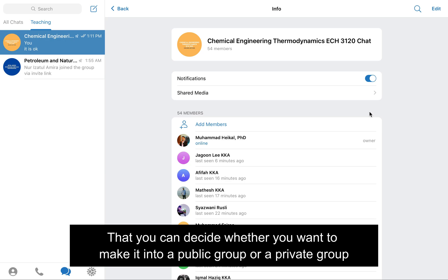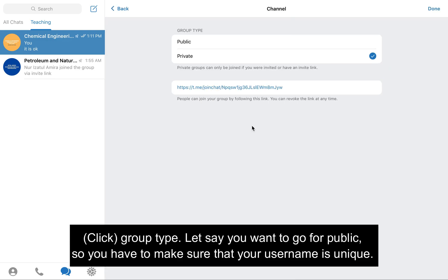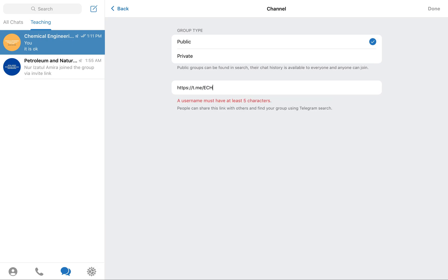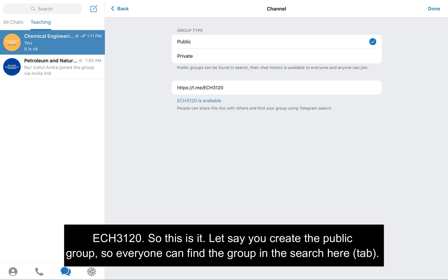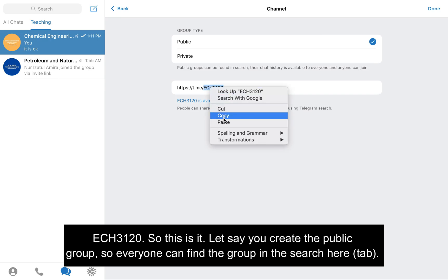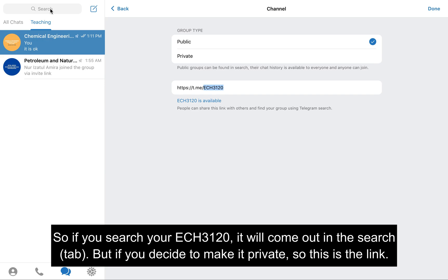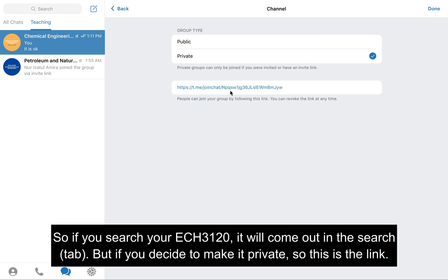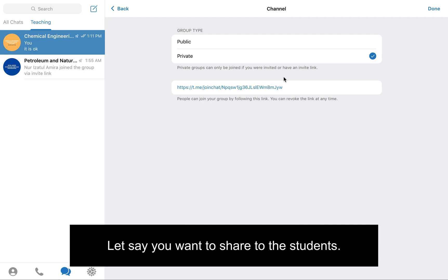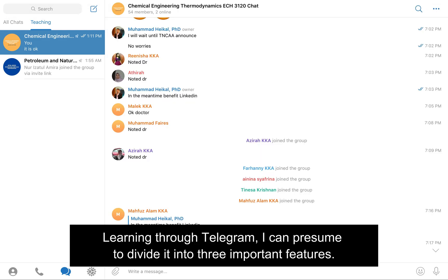You can decide whether you want to make it a public group or a private group. If you go for a public group, you have to make sure your username is unique — for example, ECH3120. With a public group, everyone can find the group in searches. If you search ECH3120 it will come up. But if you decide to make it private, you share this link with students directly.